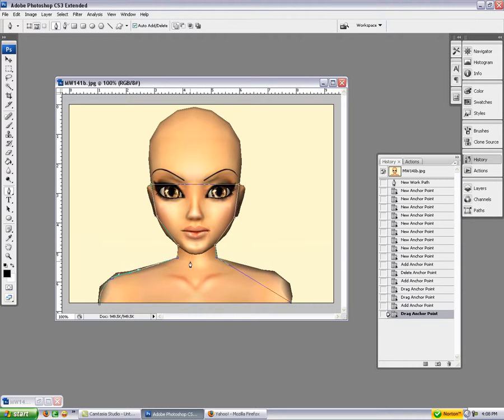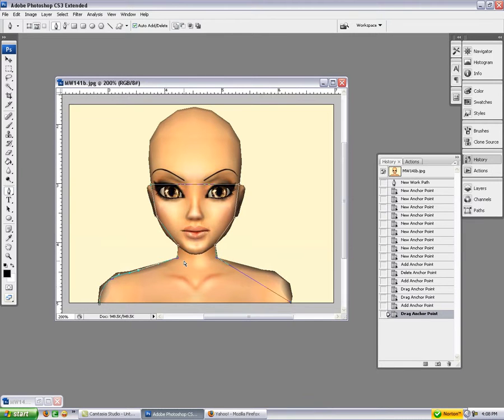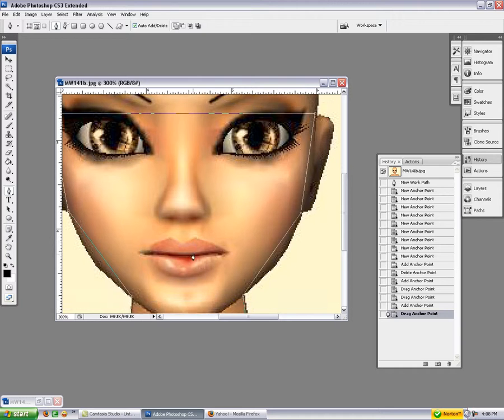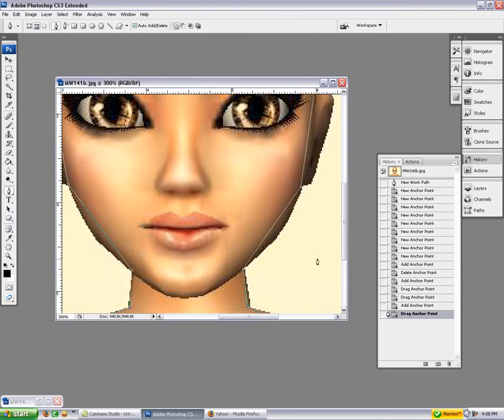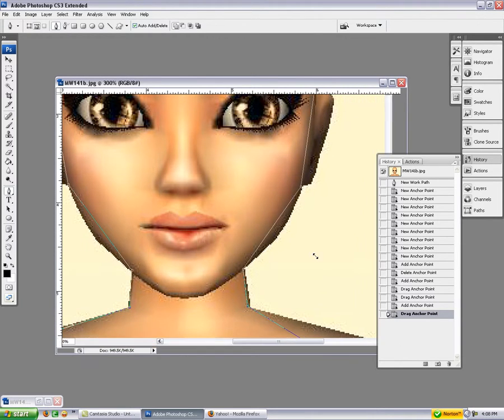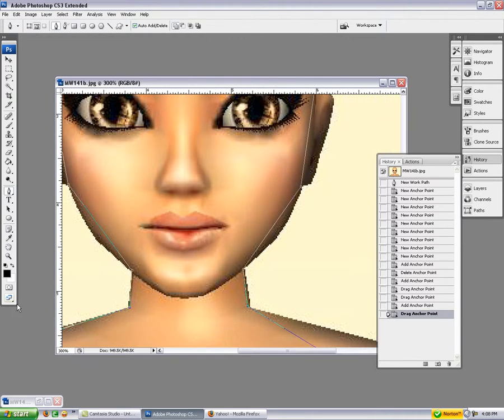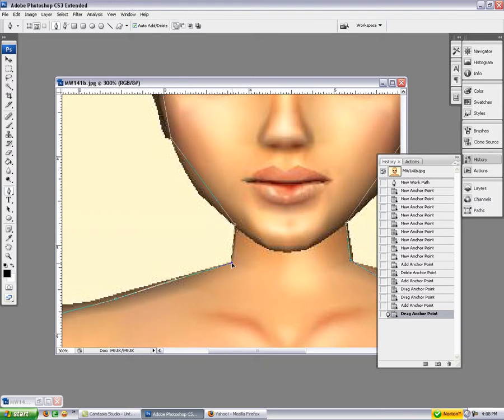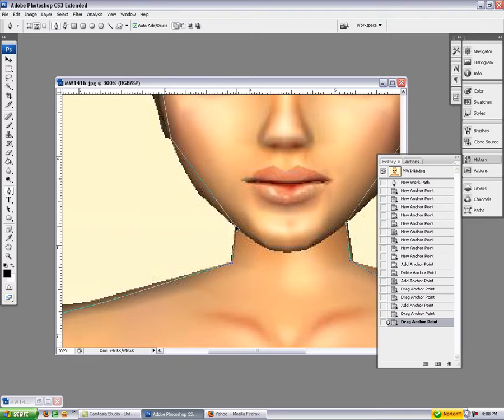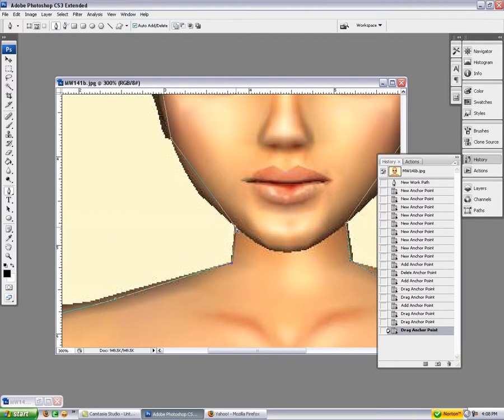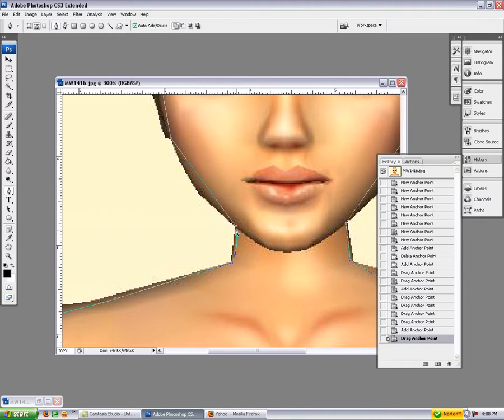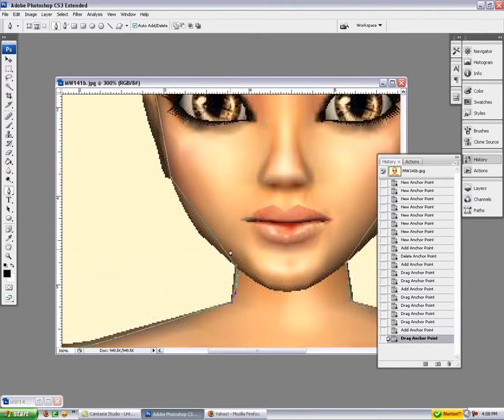And then don't be afraid to zoom in. Zoom in, it doesn't matter if you zoom in 300, 400 percent. It doesn't matter as long as you can see what you're doing. Click again and then pull down. See how nice that curve is?